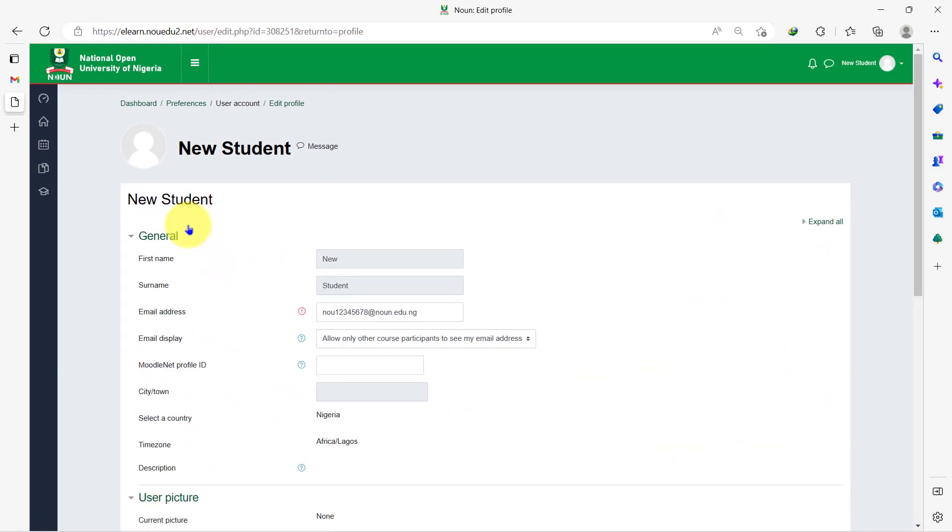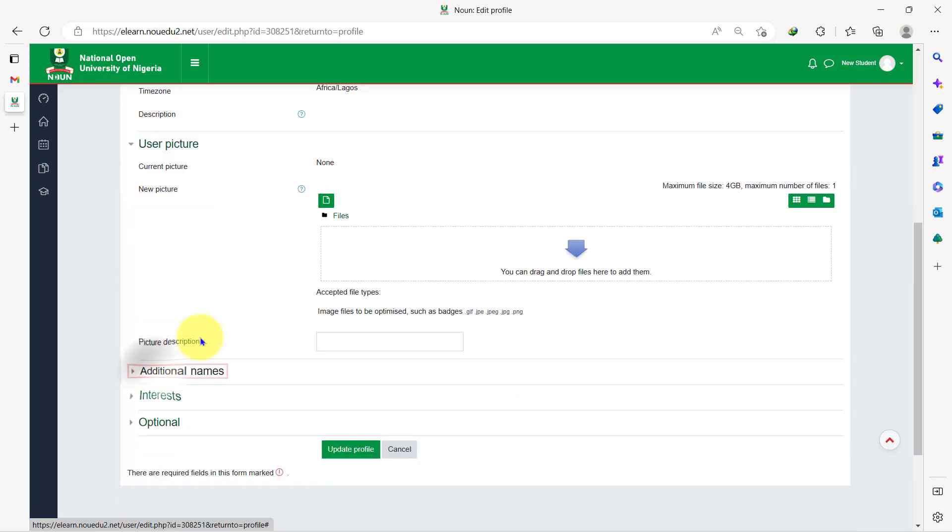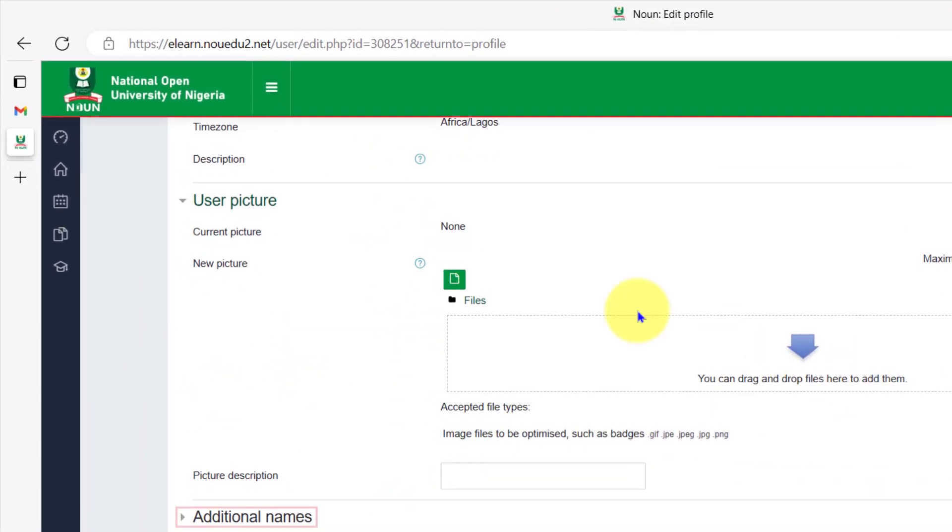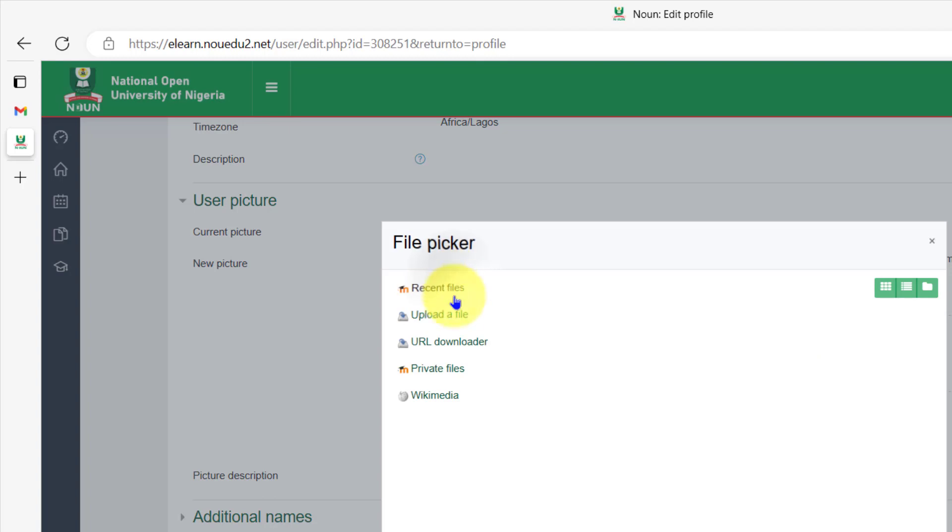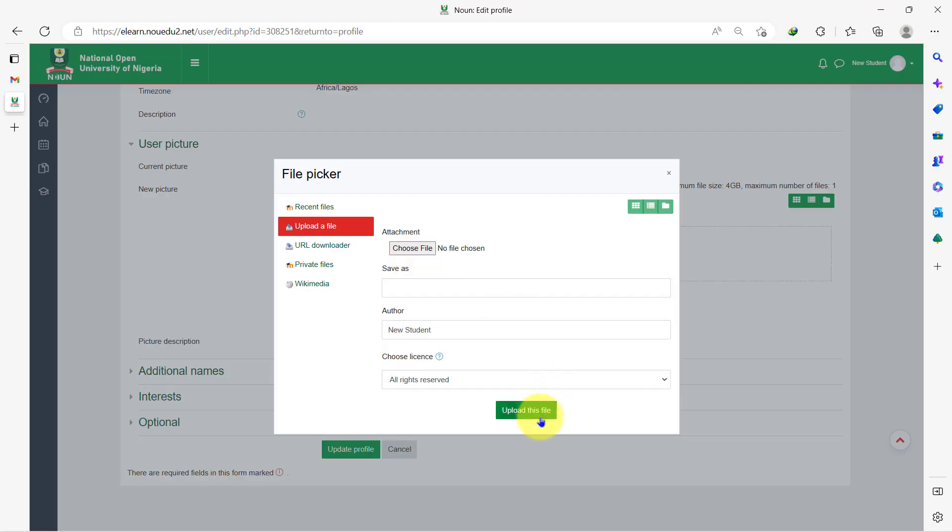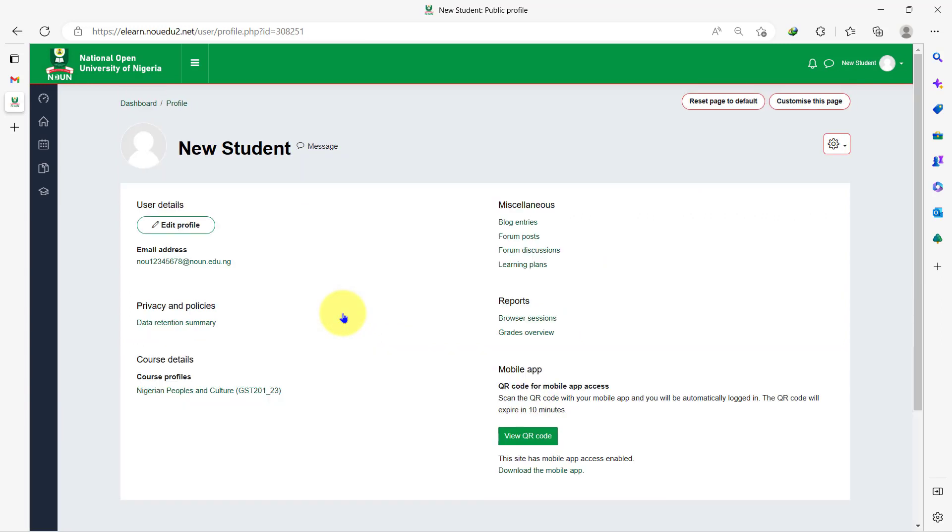On this page, you can update your profile picture. To update your profile picture, you just select this icon here. You go into your device, you pick your preferred image and then you upload. Once you're done with the updates here, you scroll down and tap on update profile.